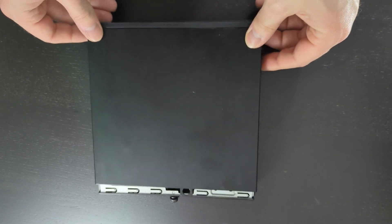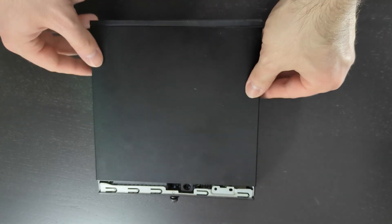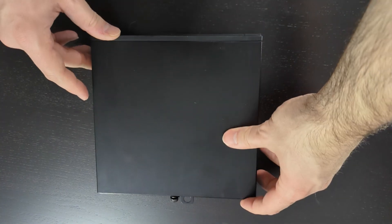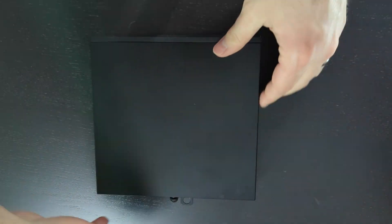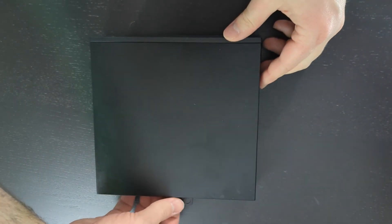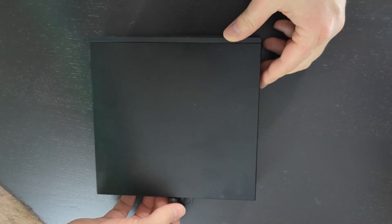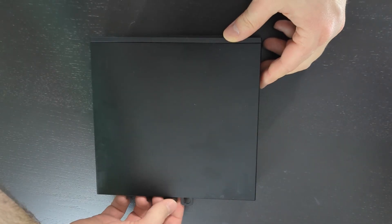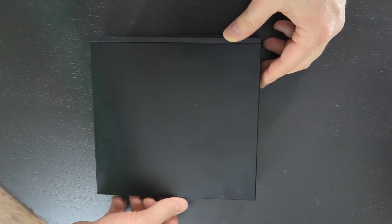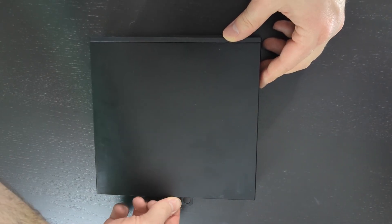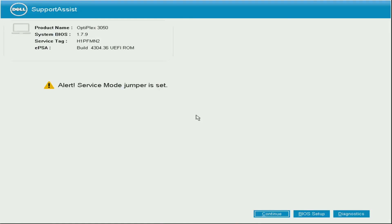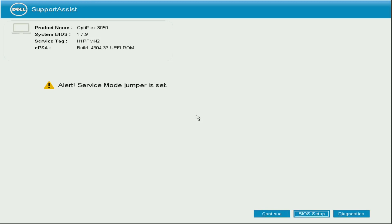After we close it up, we have one more preparation step. We need to turn on the machine, go into the stock BIOS, and change a couple settings for our LibreBoot installation. When you power it on, you'll have an alert saying your service mode jumper is set - that's just the jumper we set previously, no big deal.